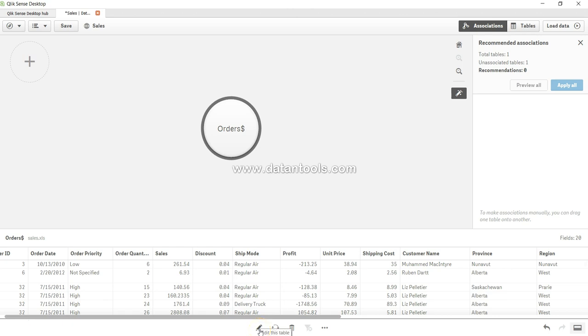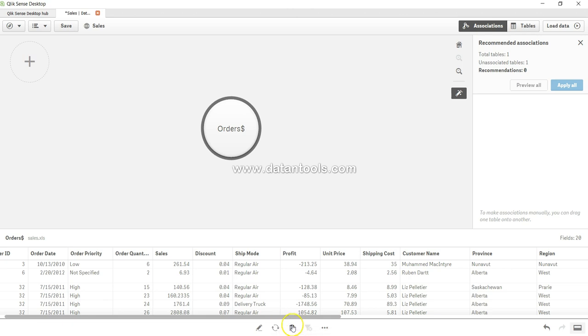Over here you have the option to edit this table, refresh this table or reload it so that if there is any addition or removal of the data in the back end it will be refreshed accordingly. If you want to delete it, delete it, and if there is any filter then you can cancel the filter.